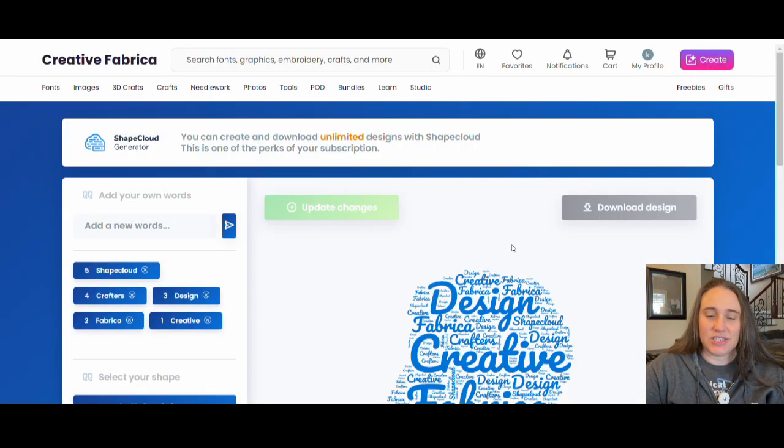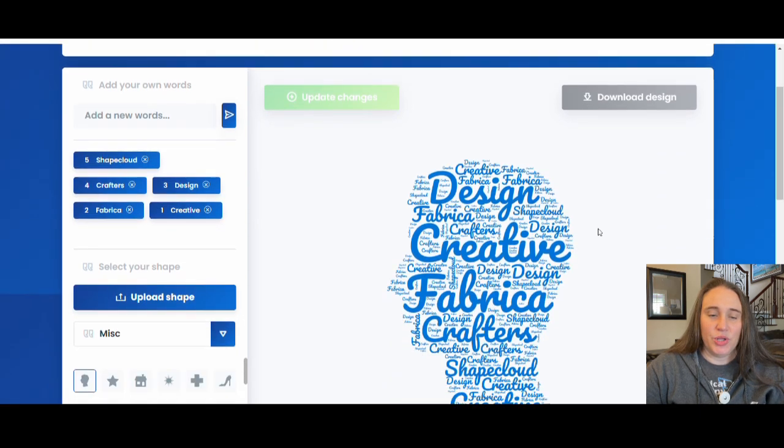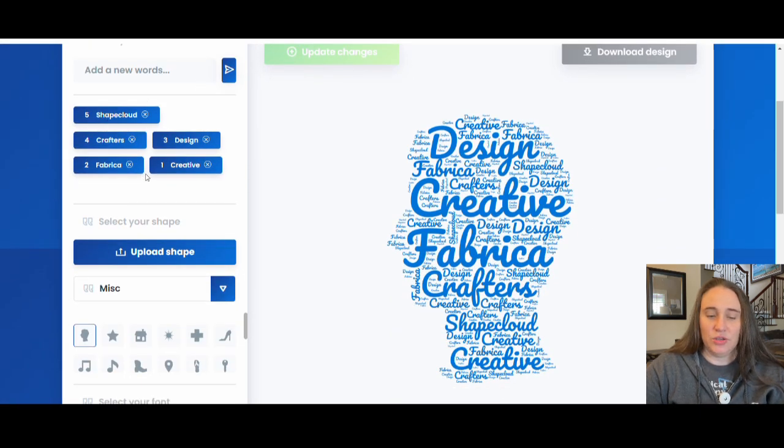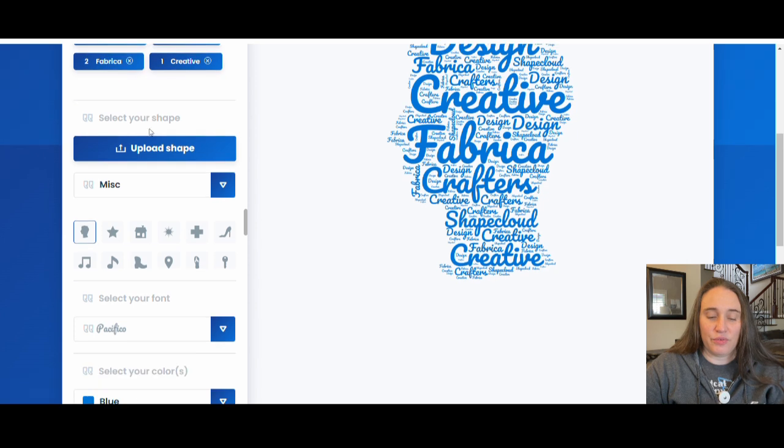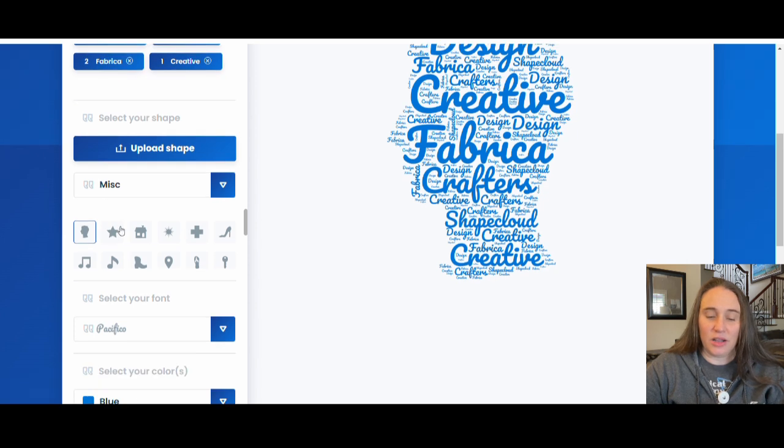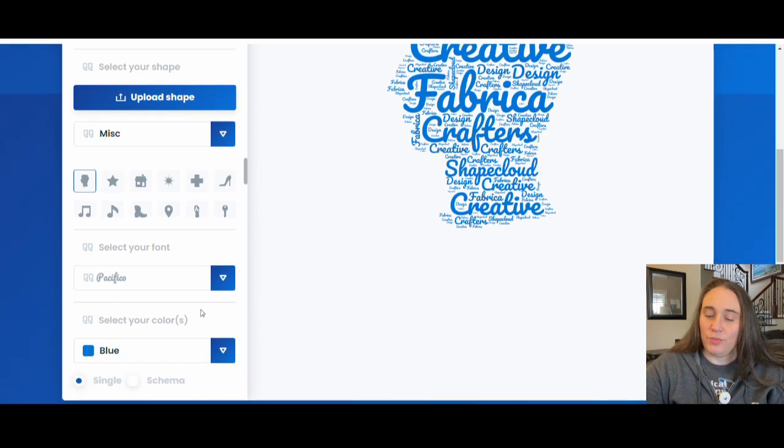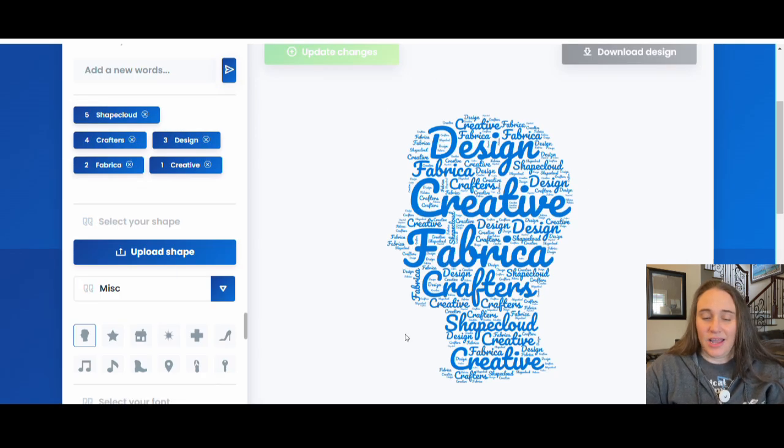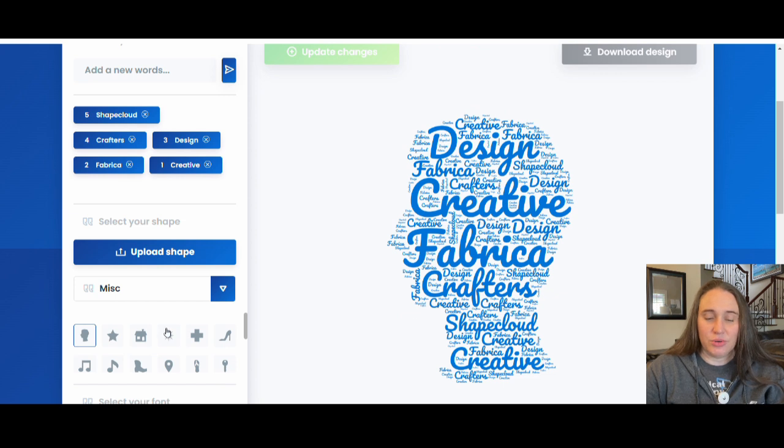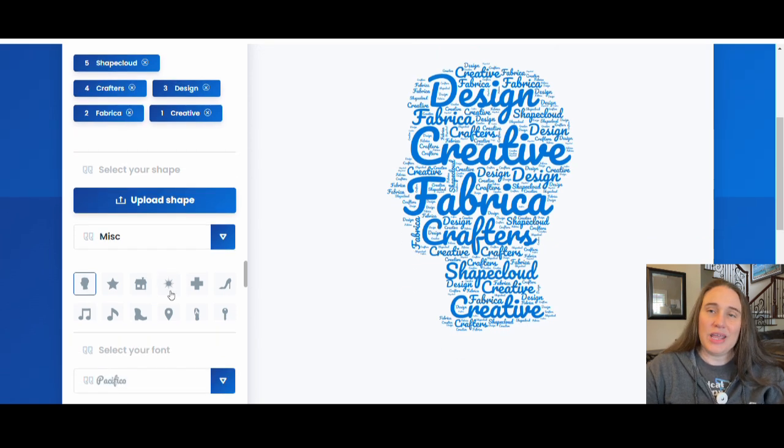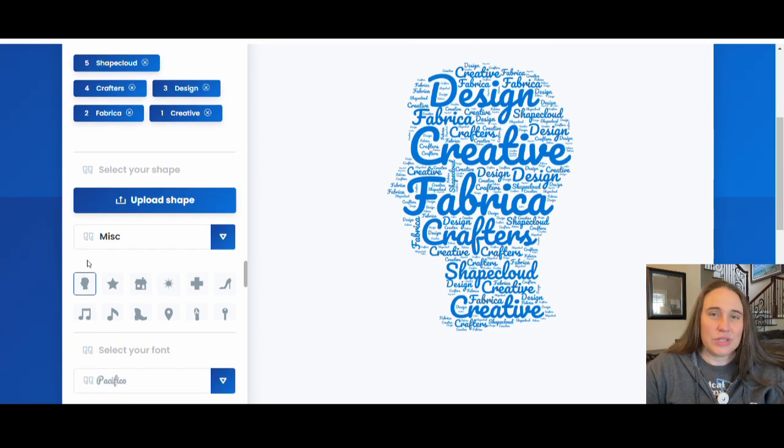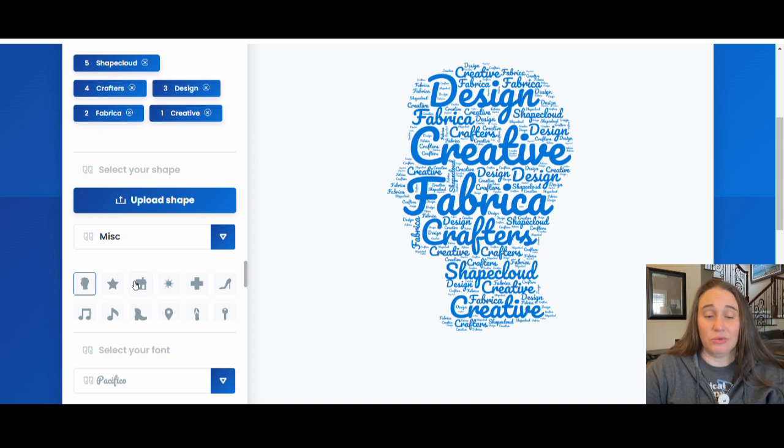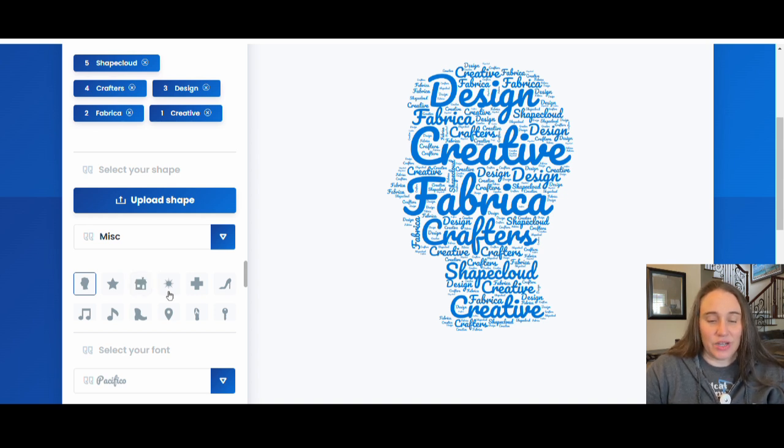And this is Shape Cloud. So here is the example. You put in the words, however many words you want. You pick the shape, you pick the font, you pick the color, and it is going to give you this. And they have some weird shapes in here too. Now the cool thing is for the socks, we don't need any specific weird shape. We just kind of need a rectangle.